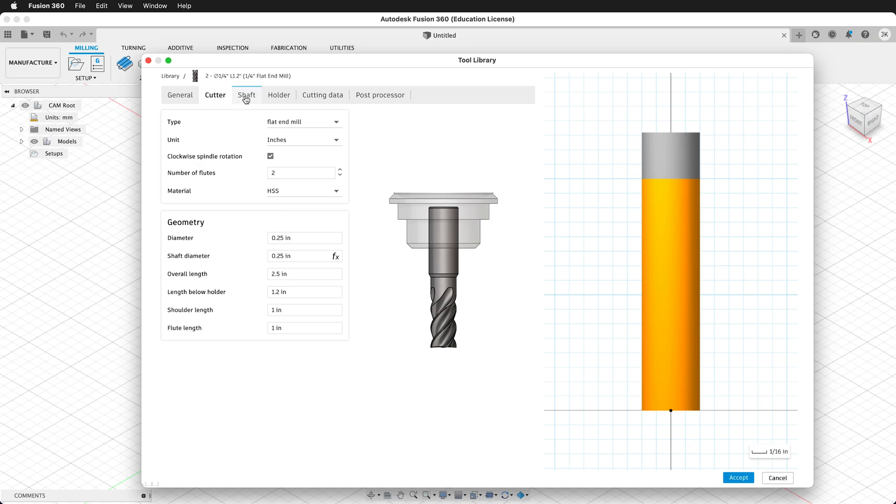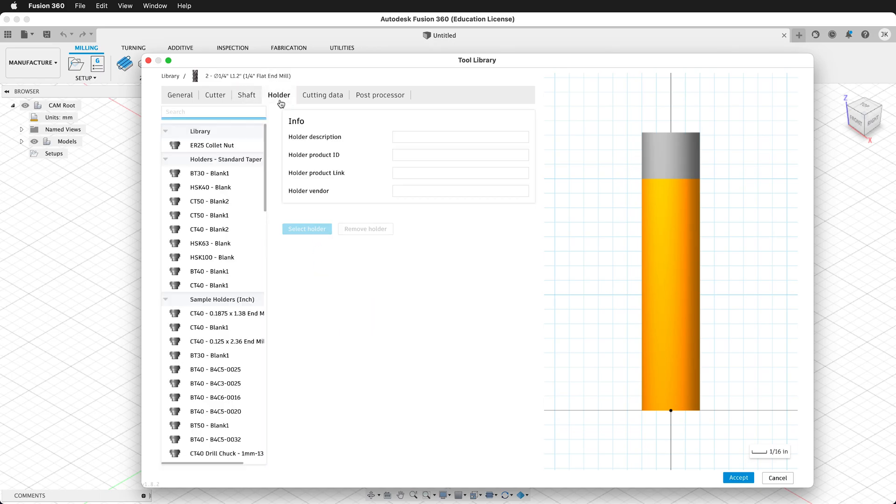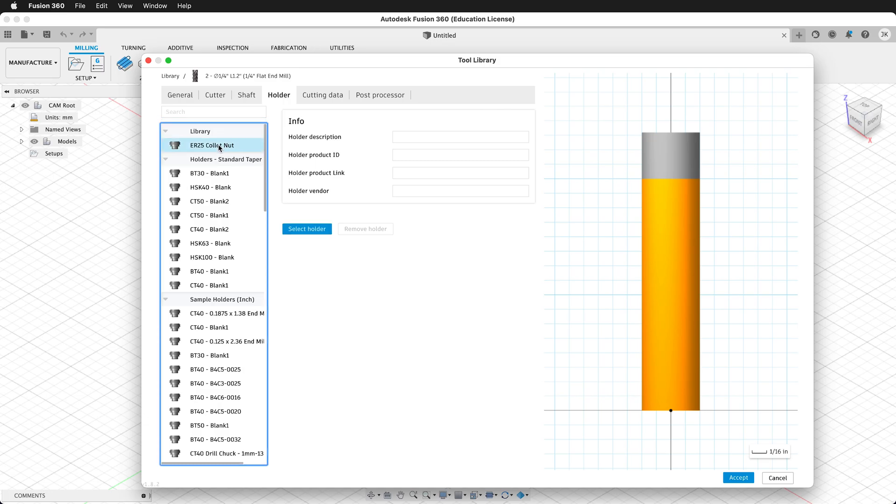Then we'll move to Shaft. For a simple tool like this, we don't need anything in the Shaft tab. Click on Holder. And again, we don't need a holder for a 2D operation, but we made our ER25 collet nut, so we can select it, and then select Holder.